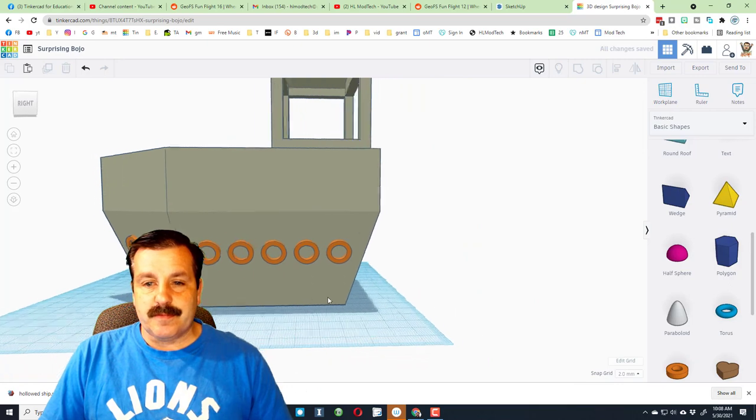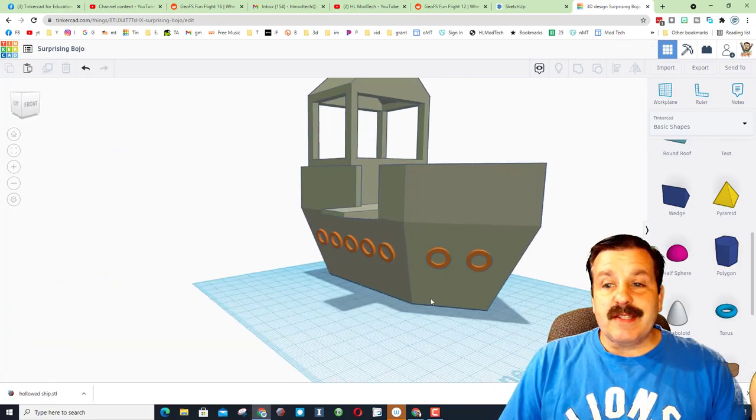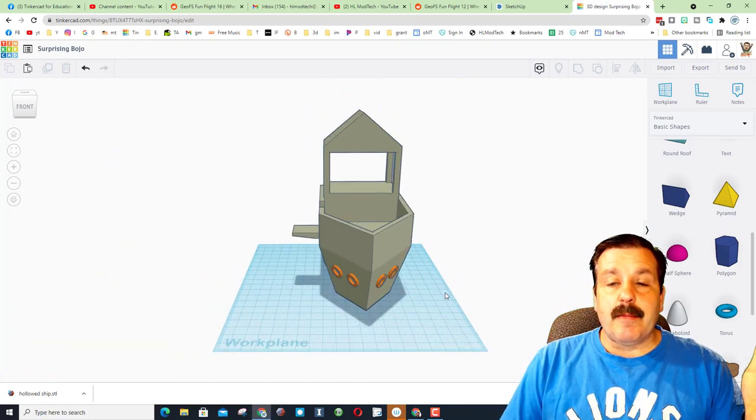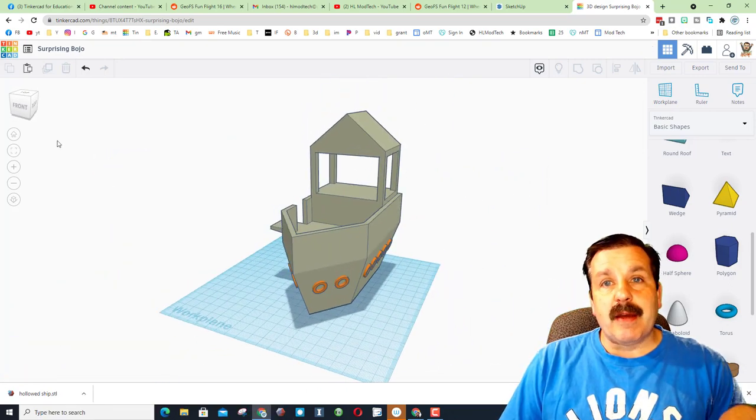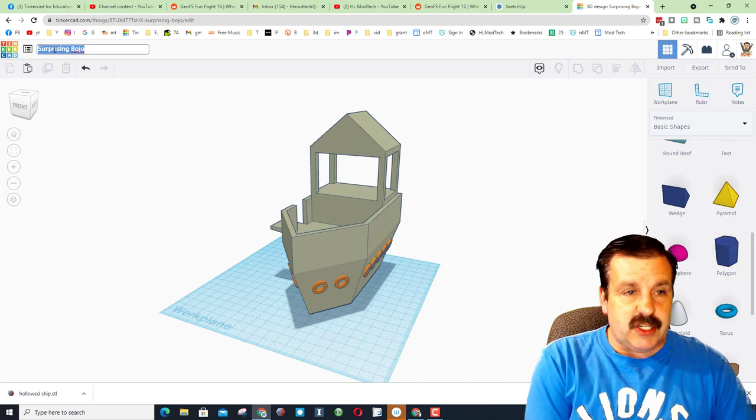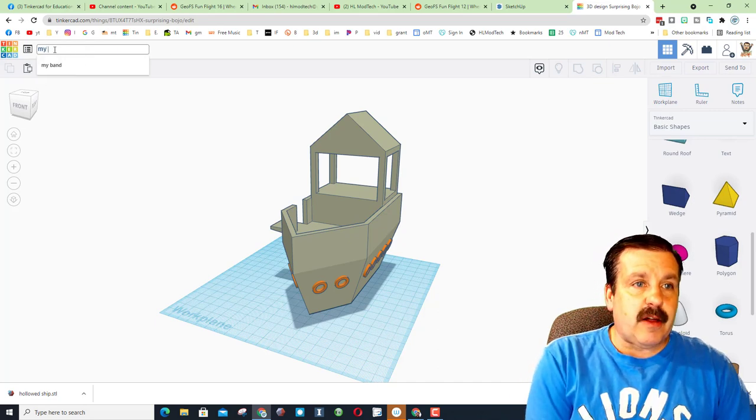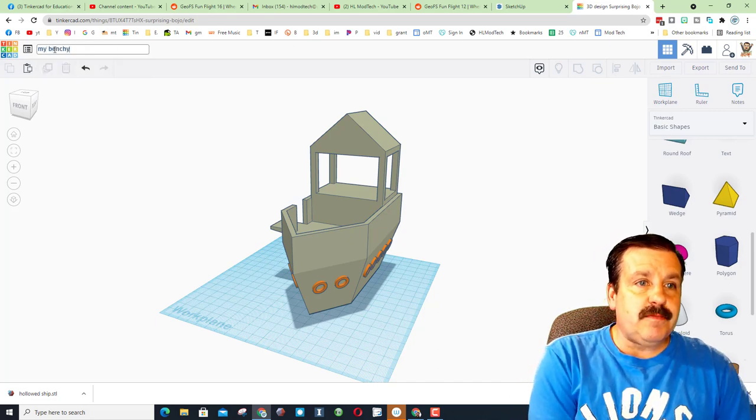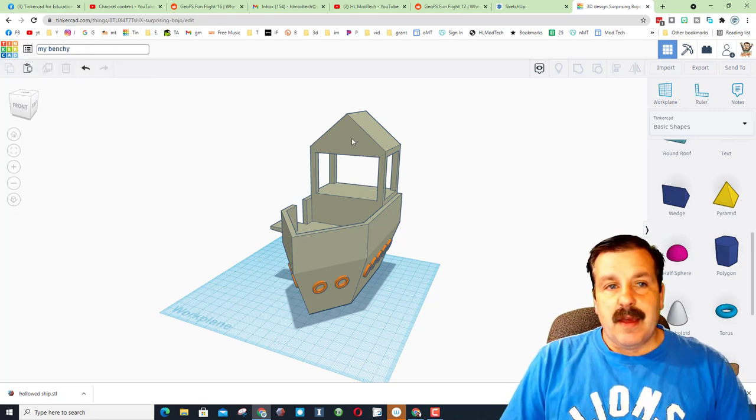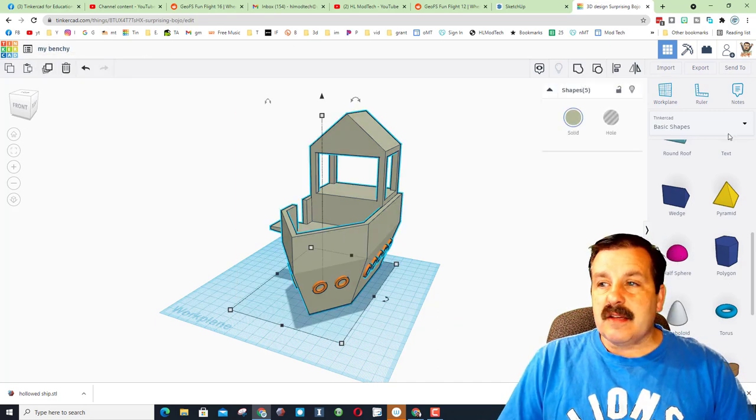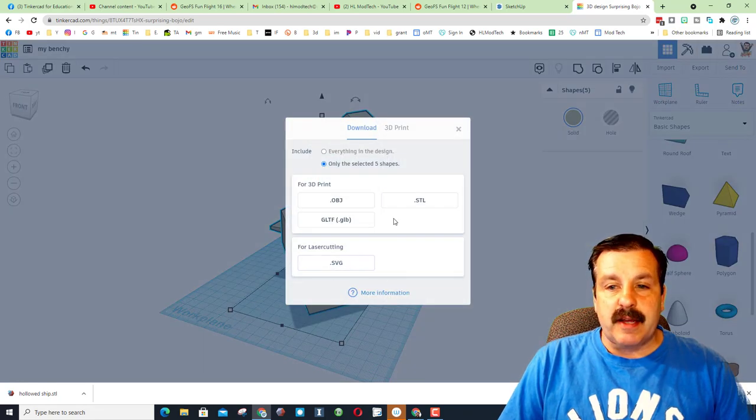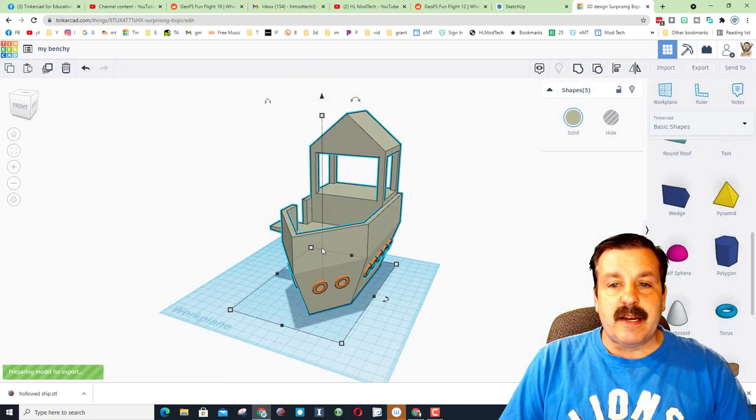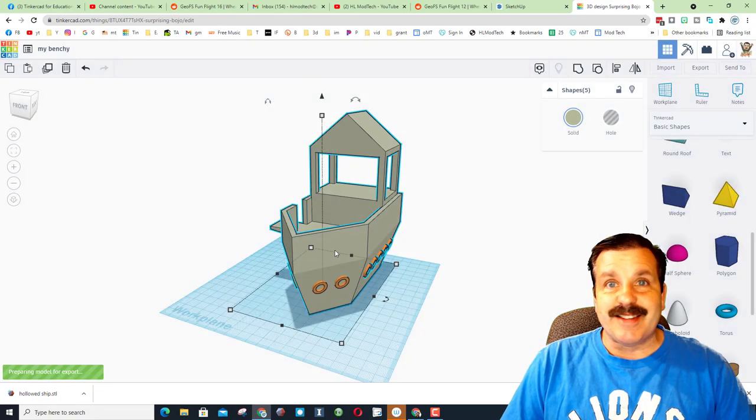So my friends, that is how I combined two programs to make one awesome custom Benchy. I'm gonna call it my Benchy. I'm gonna select it all and export it and let's bring it into Cura and see what we get.